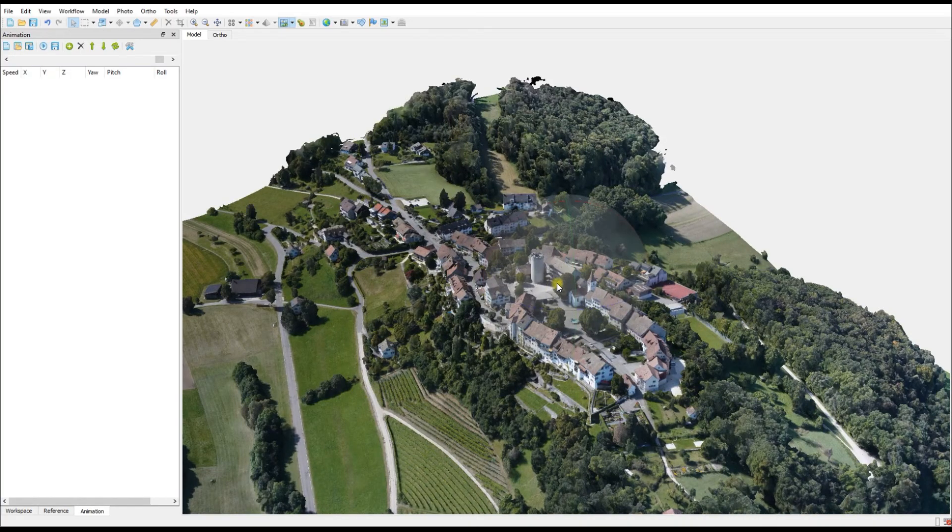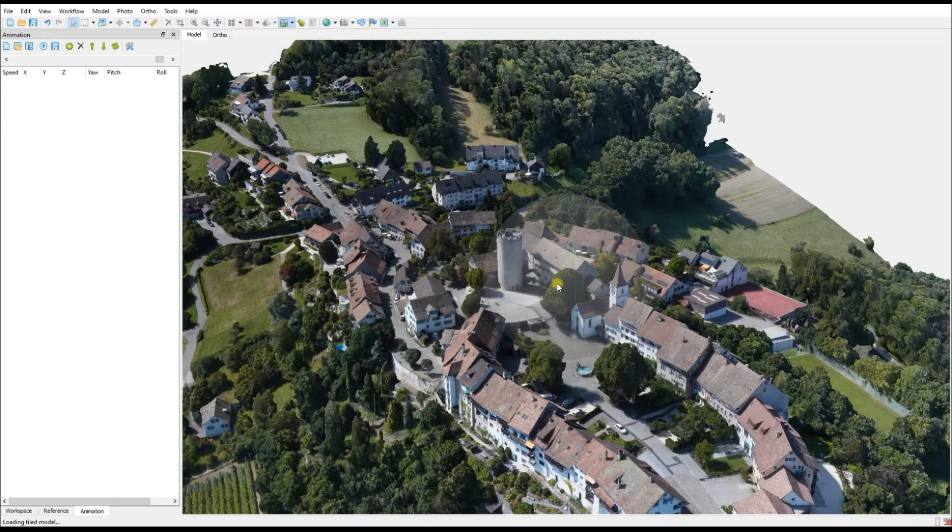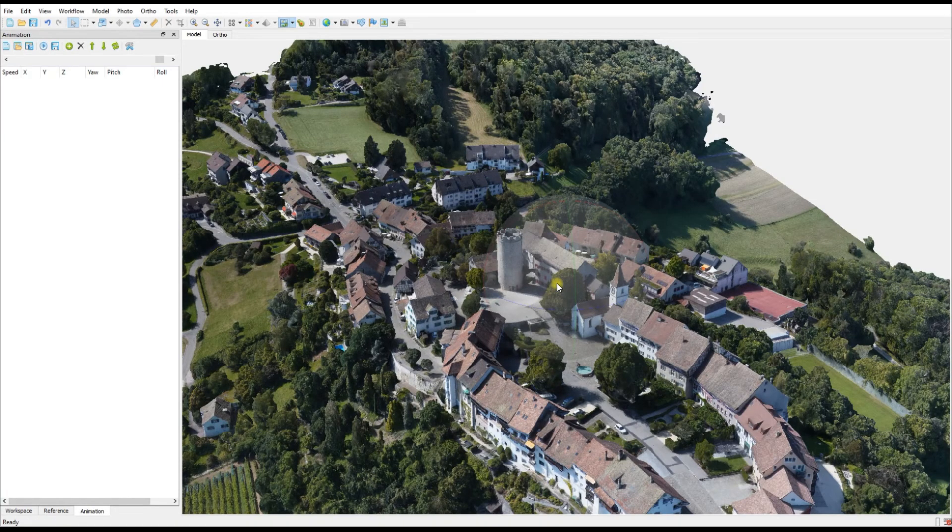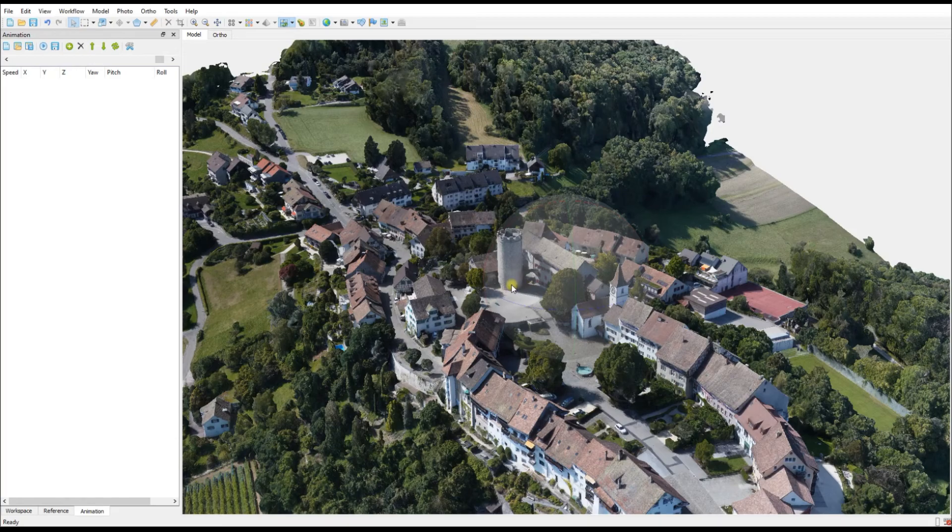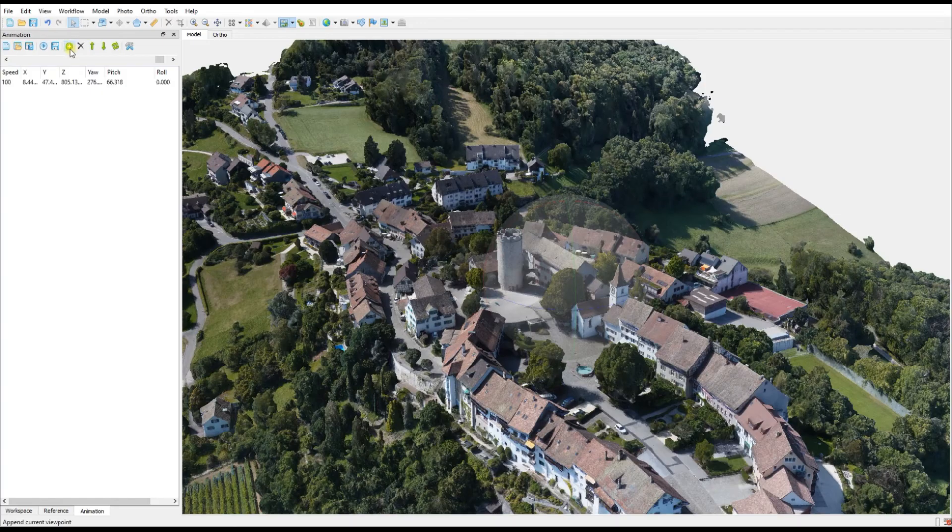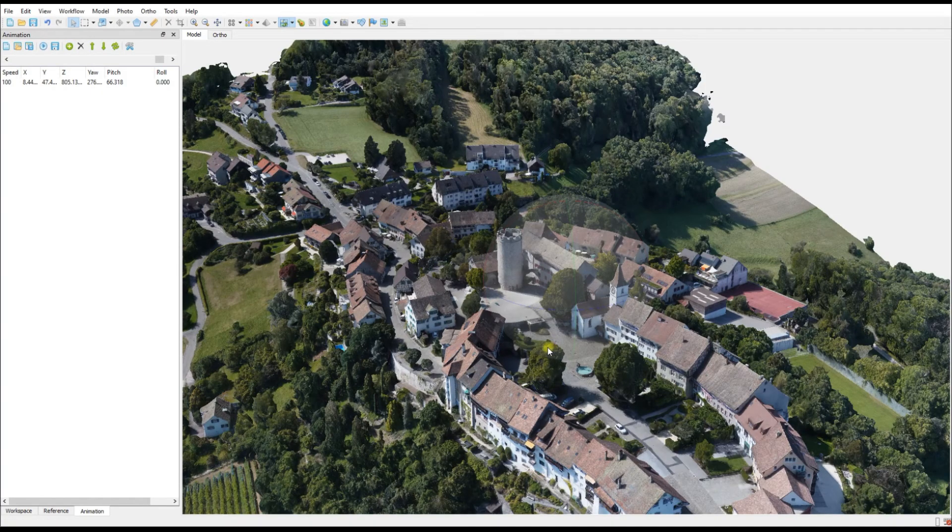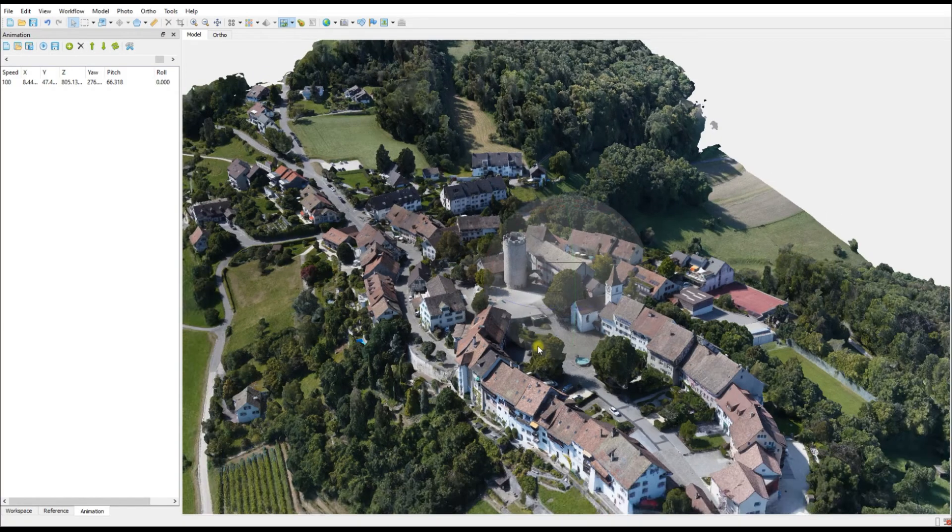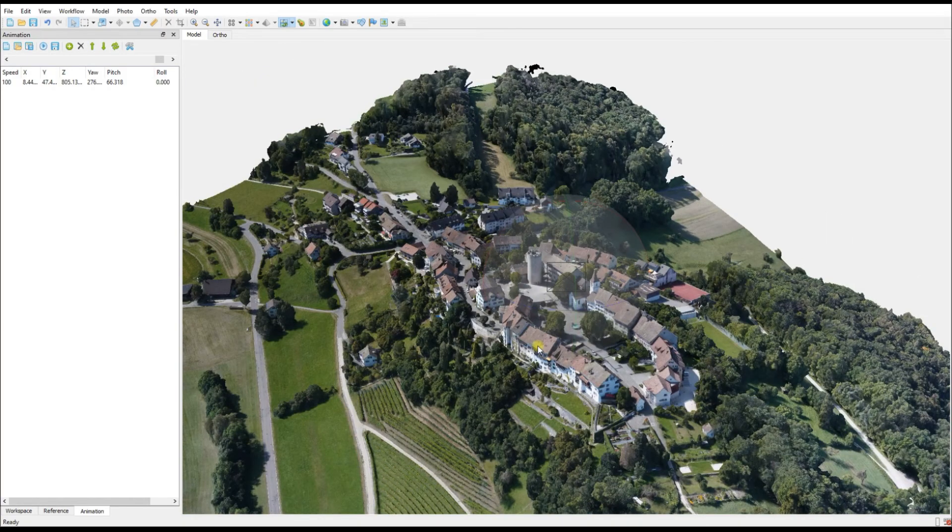Focusing perhaps on that castle tower that's there in the middle. Once you're happy with your position, on the Animation tab you hit the plus button for Append and it will now add a new keyframe. So we see our first keyframe has been loaded.